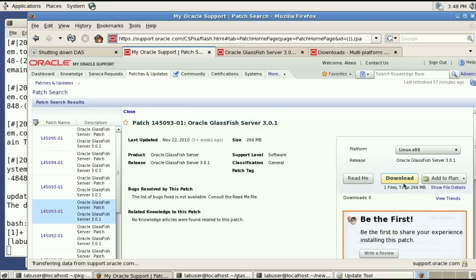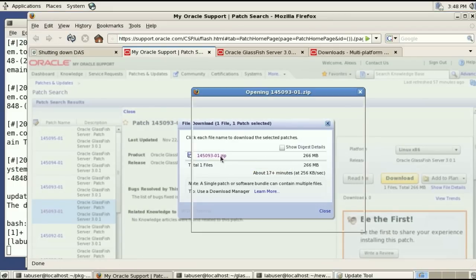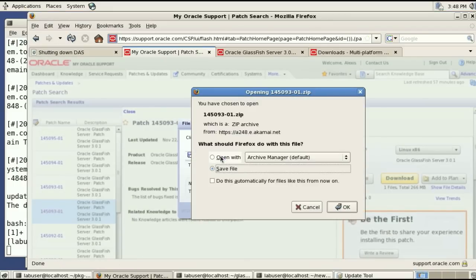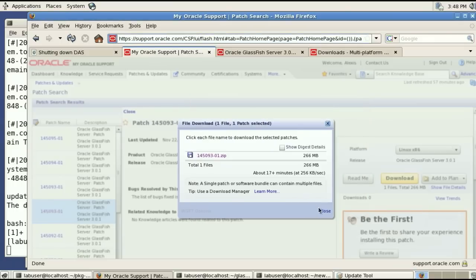This is a 266 megabyte download. This has all the packages that come as part of GlassFish 301 that you can now be running inside your own corporation. So I have downloaded this ahead of time.